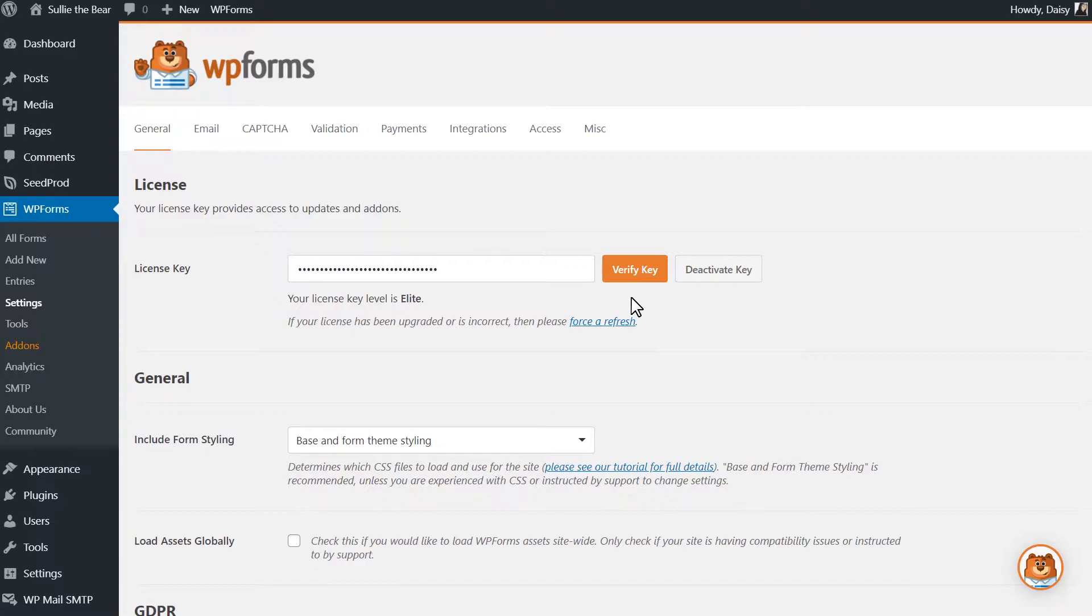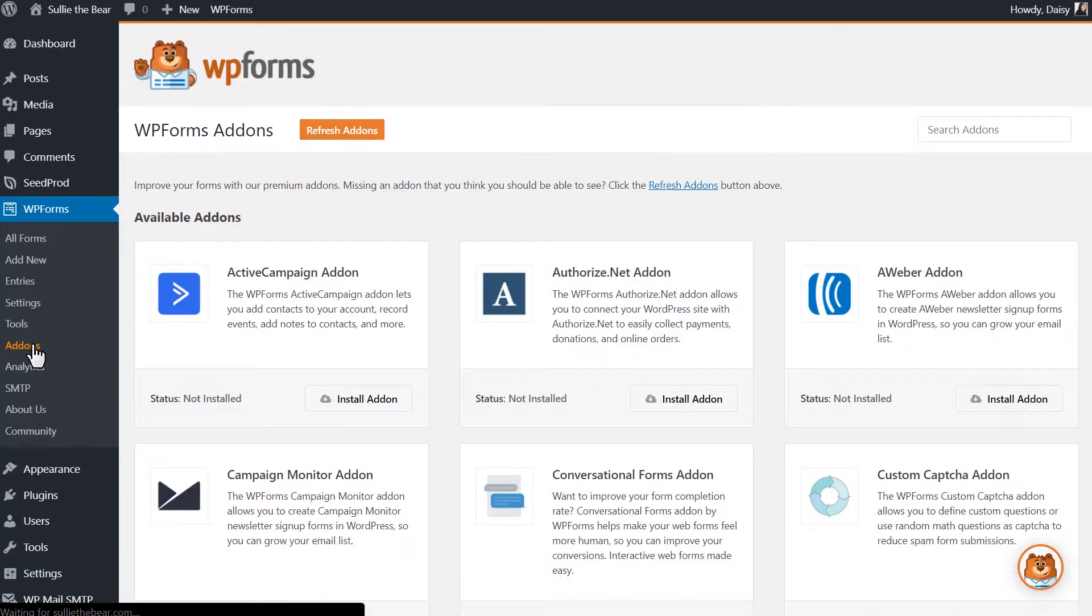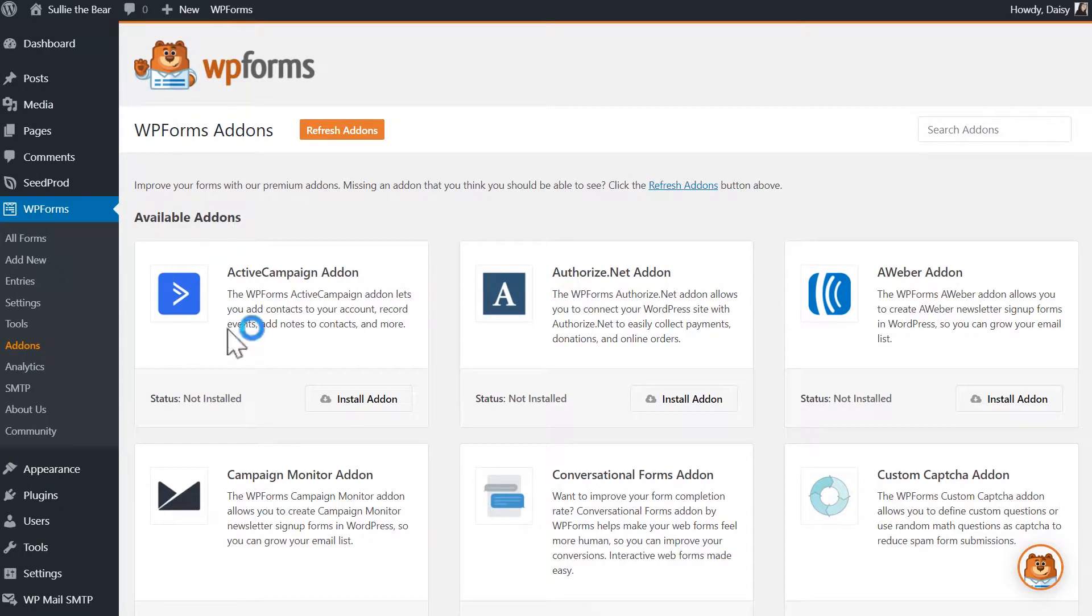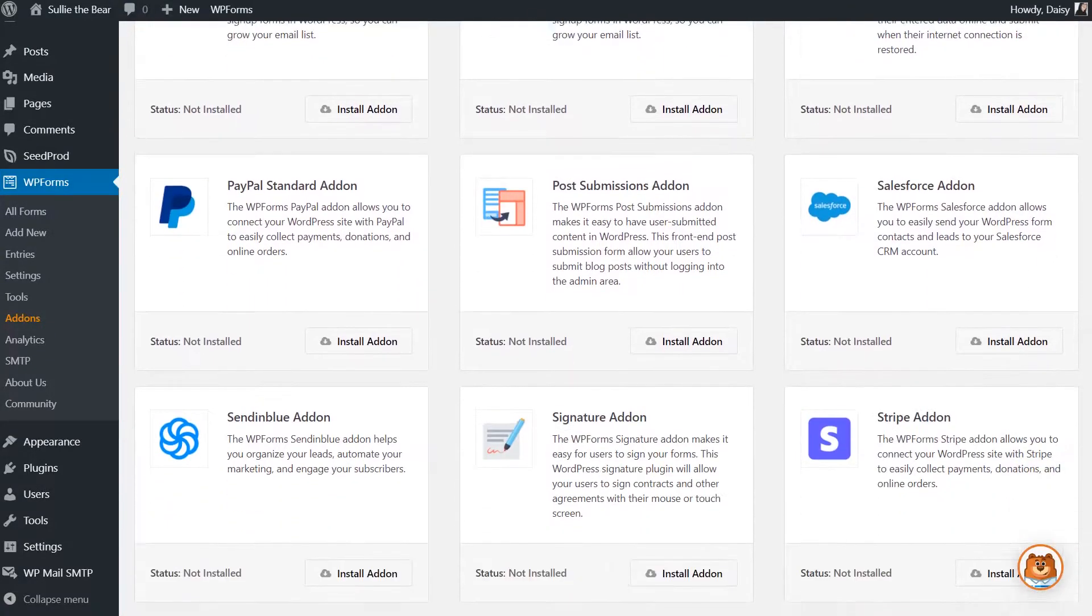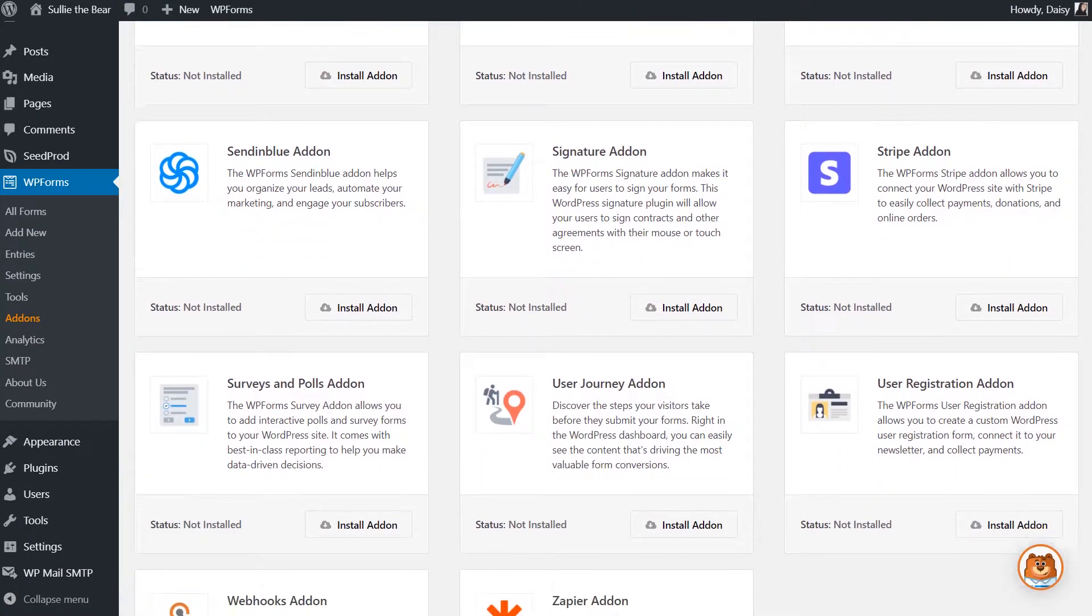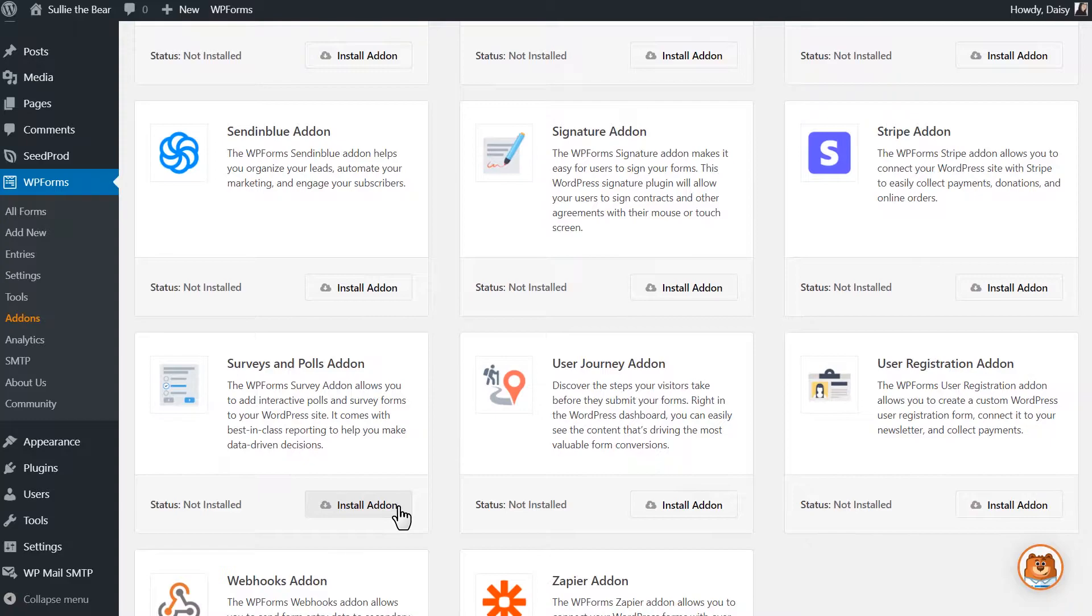We'll first want to make sure that we've installed and activated the Surveys and Polls add-on that comes with the Pro level of WPForms. To do this, we'll head over to WPForms and click on the Add-ons option. From there, we'll scroll down to the bottom to find the Surveys and Polls add-on and click on the Install Add-on button to install and activate it. Once it's done installing, we can get to work.